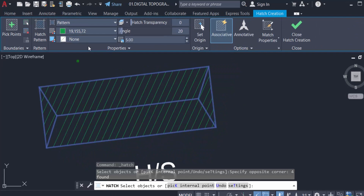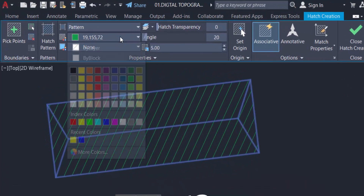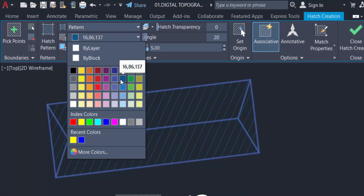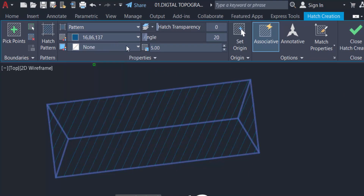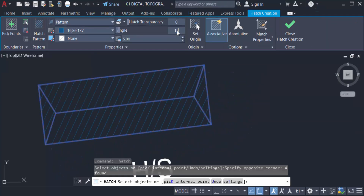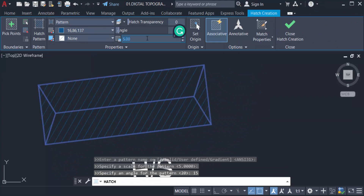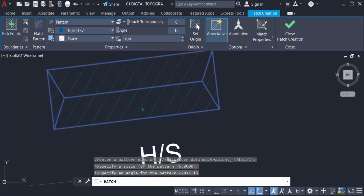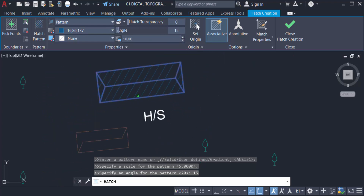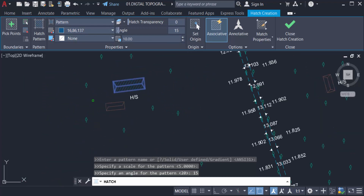Now I want to modify this hatch. I change the color, then I change the angle of the hatch to 15 and press Enter. Now I want to change the hatch distance — it is currently 5 and I want to change it to 10. The hatch is now created on this object.